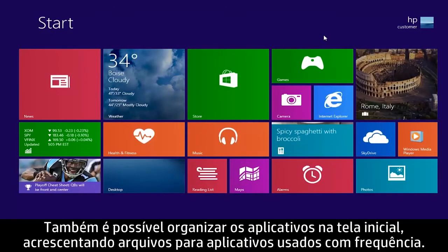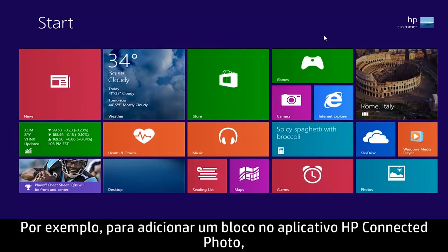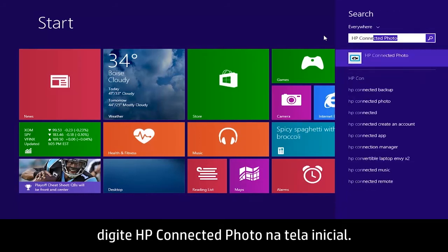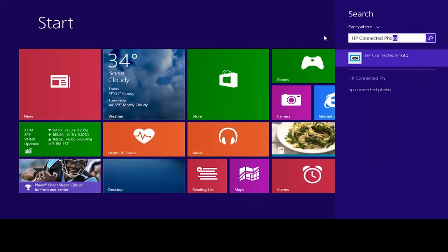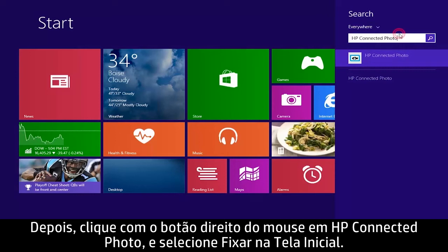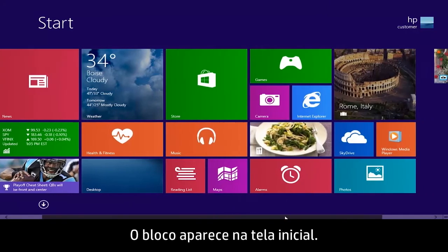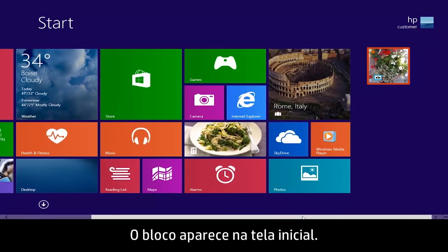You can also organize your apps on the start screen by adding tiles for frequently used apps. For example, to add a tile for the HP Connected Photo app, type HP Connected Photo from the start screen. Then right-click HP Connected Photo and select Pin to start. The tile appears on the start screen.